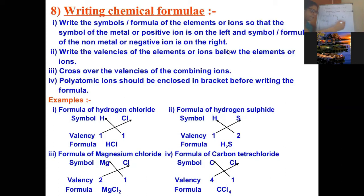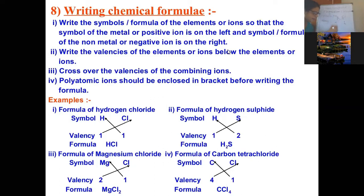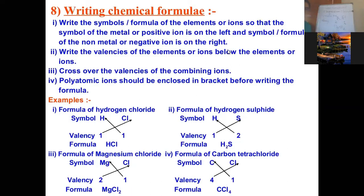The valency of magnesium is 2 and the valency of chlorine is 1. Now I will crisscross the valencies. The formula becomes MgCl₂. If the valency is 1, it need not be mentioned because writing the symbol already implies one atom. This is how we write the chemical formula of a molecular compound.